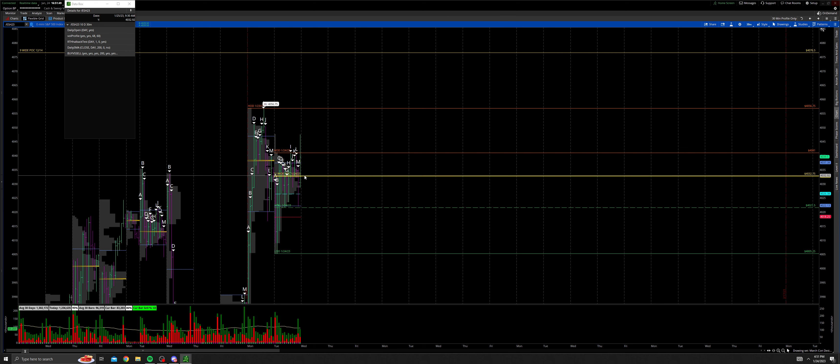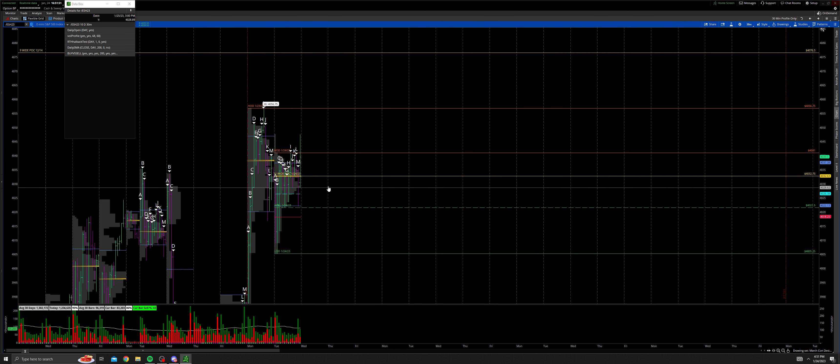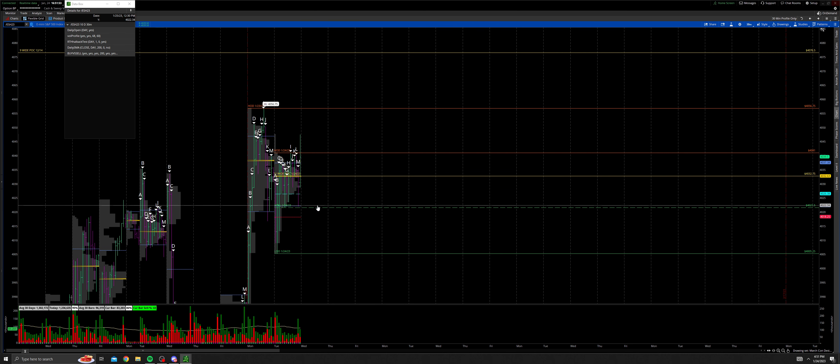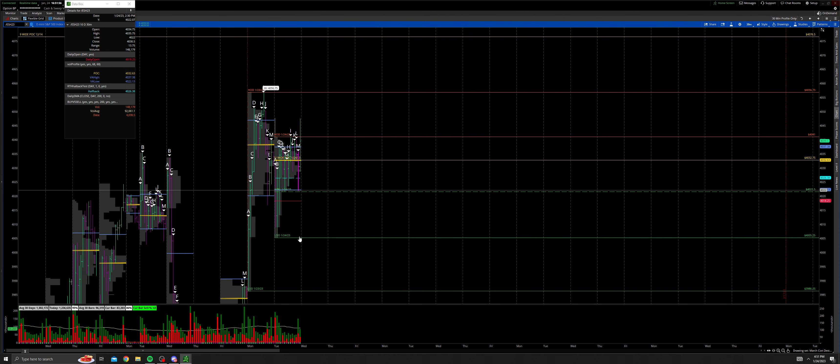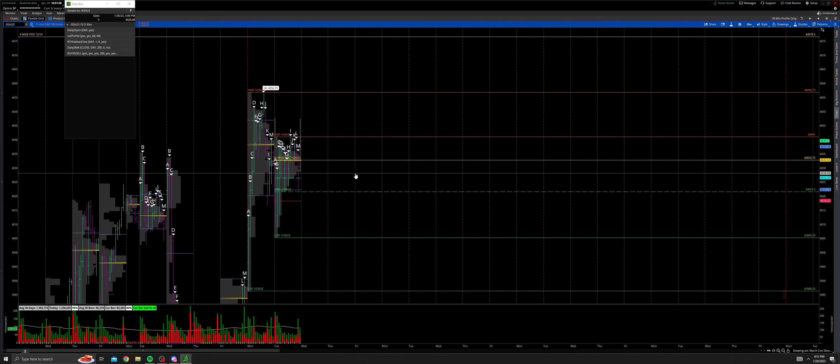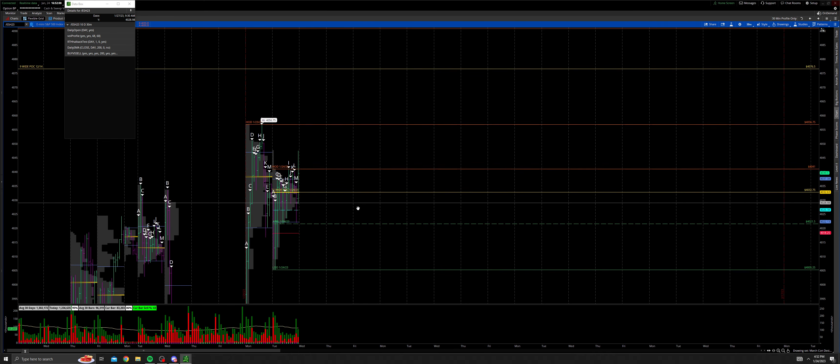If we open up below the point of control, the 11-wide point of control, we take out the afternoon pullback low but we can't take out the low of day, then you'll look to rotate back up to that 11-wide point of control.